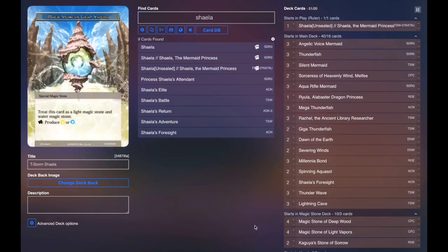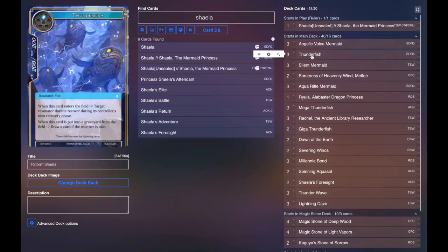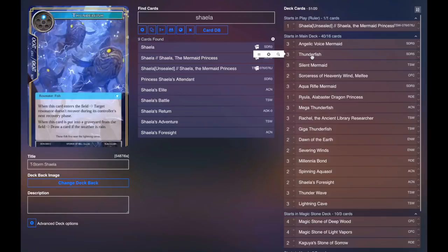Going into the Resonators, we start with three Angelic Voice Mermaid. It's a free draw card and a body on field early on in the game, which is great. We play three Thunderfish, which lets us lock stuff down, which is pretty cool. And if the weather is rain, which it's very easy to make in this deck, you get to draw a card when it dies. So again, keeping your hand full of cards.